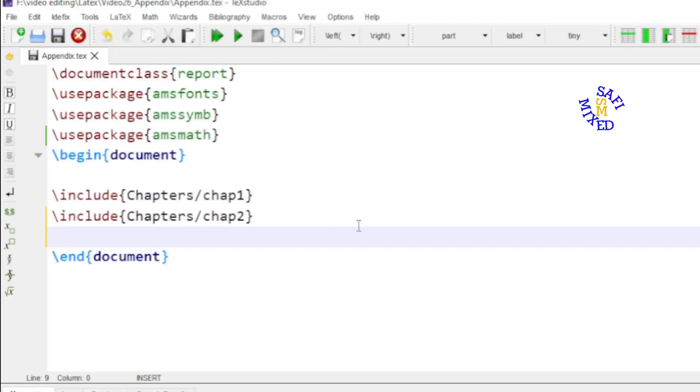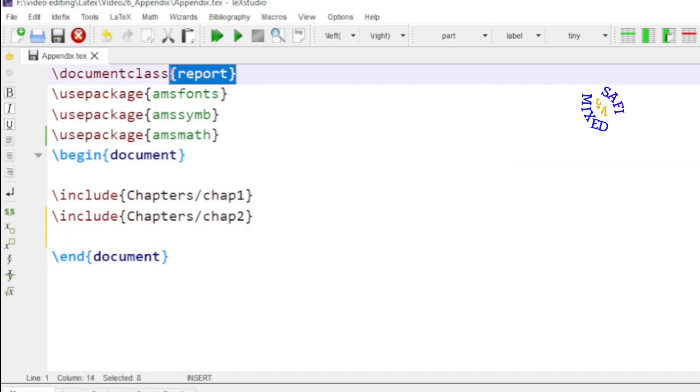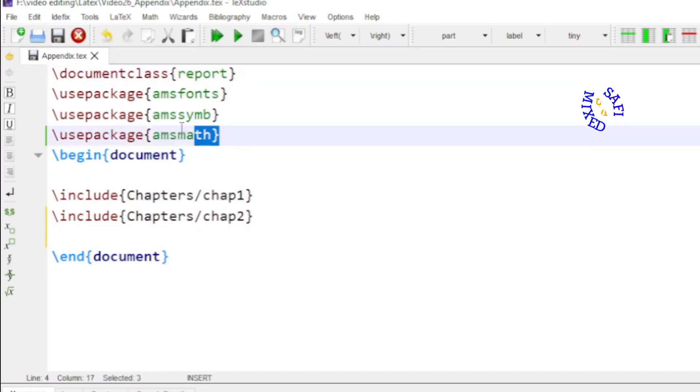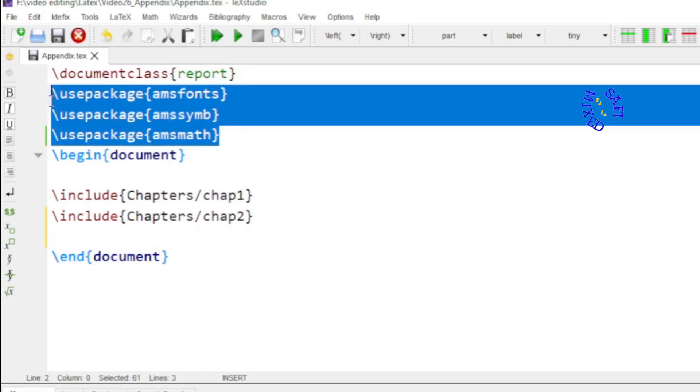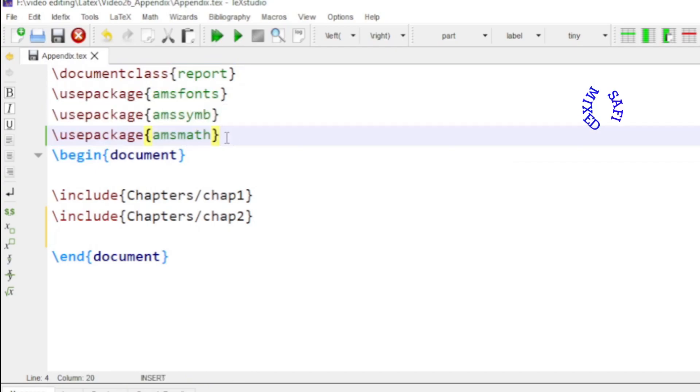So let's go to the LaTeX document. If you look at the document I am using the document class report and I have added three packages, mathematical packages because the document contains a lot of mathematics.